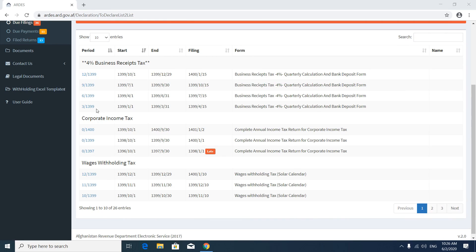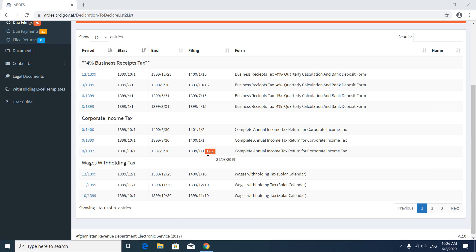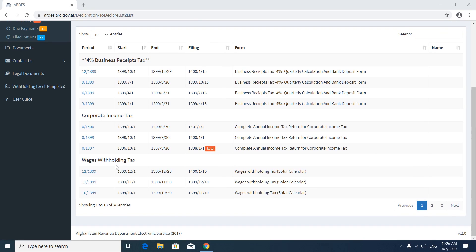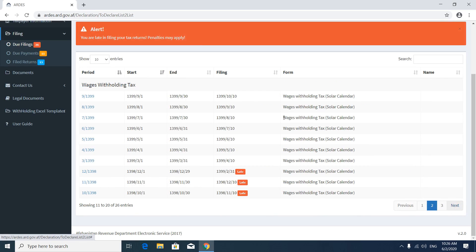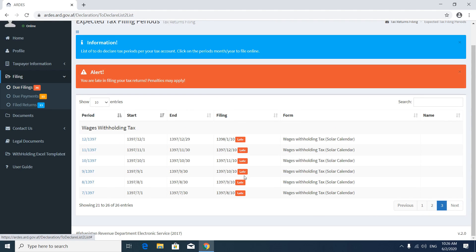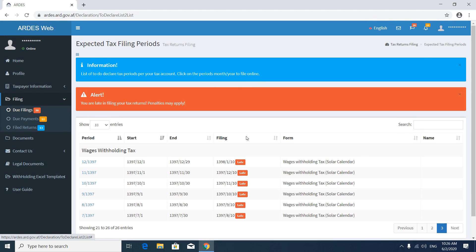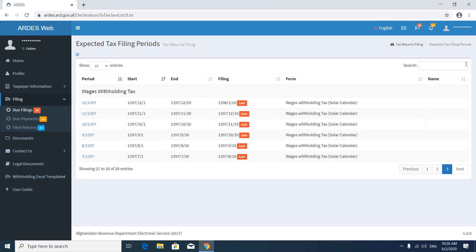The forms are separated by category — for example, corporate tax. If it has a red alert, it means it is late and you have to pay these taxes as soon as possible. You can see all of them are late; we have to submit these forms as soon as possible, otherwise we will have to pay penalties.